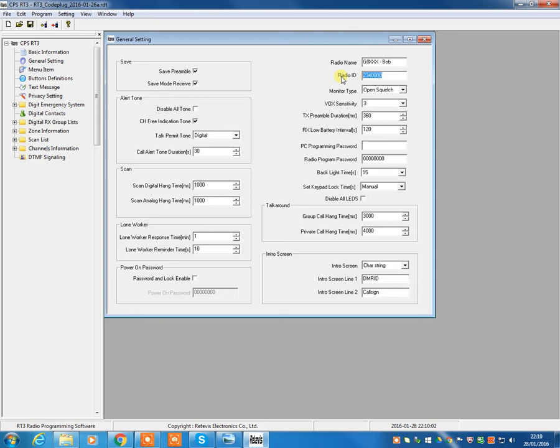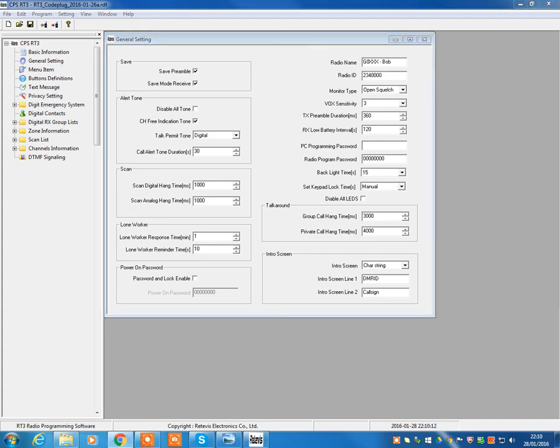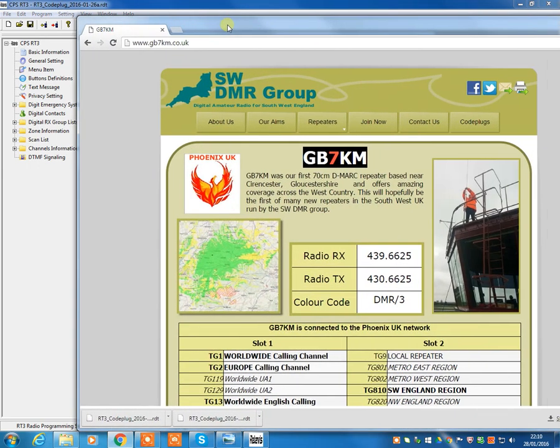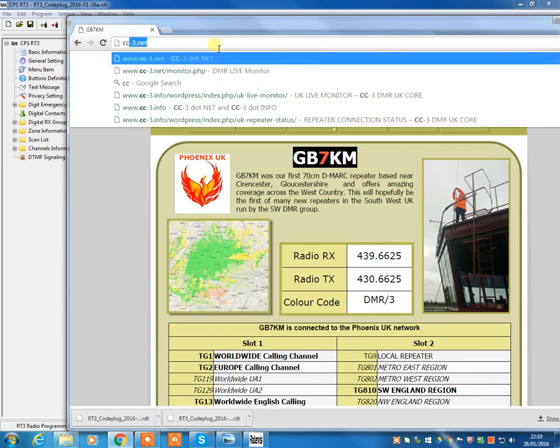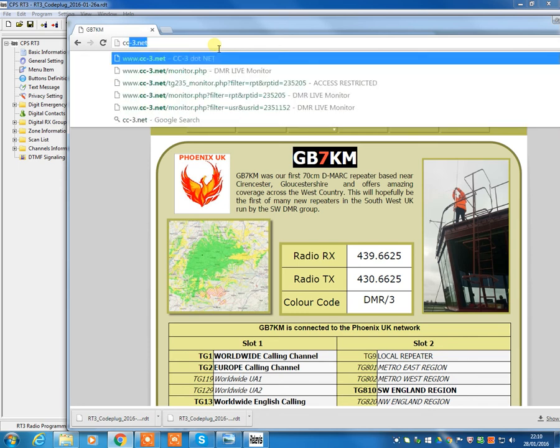Now that should start with 234 or 235 if you're based in the UK, of course. If you're thinking, well, I don't have one of these ID numbers, you can apply for these on the Internet. Now if you go on to cc3net, which is cc-3.net, www.cc-3.net.